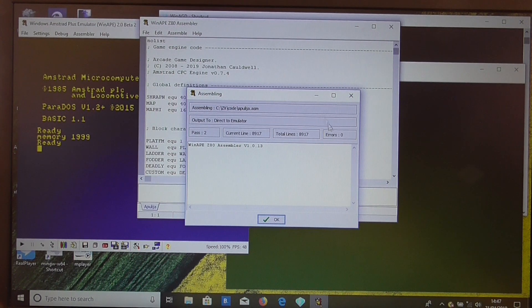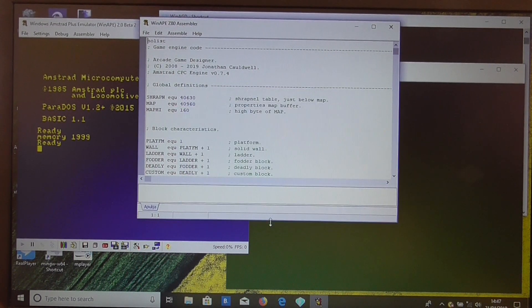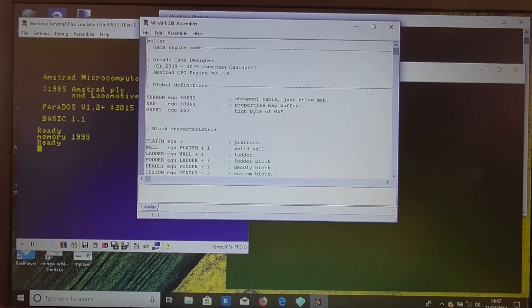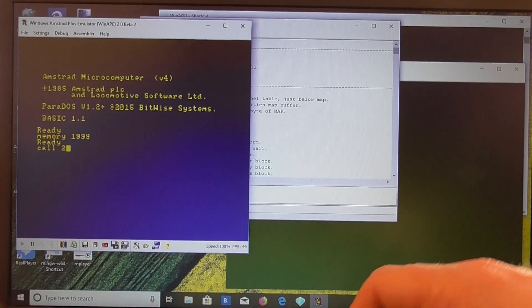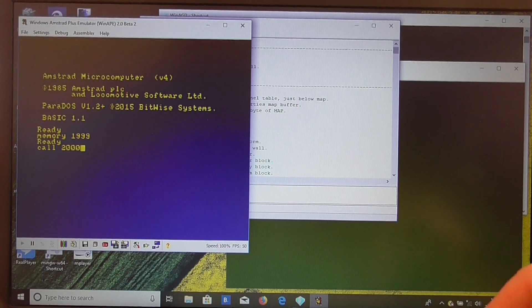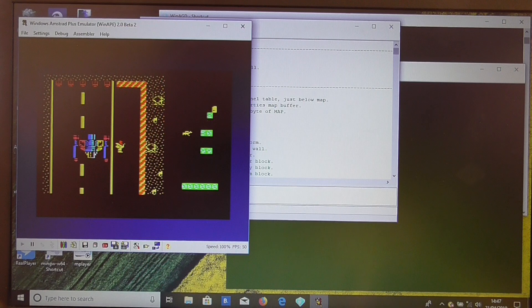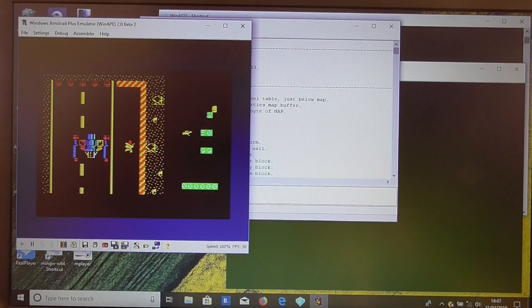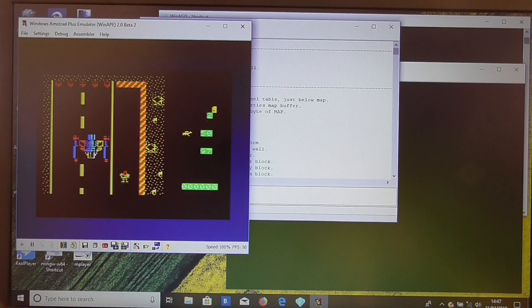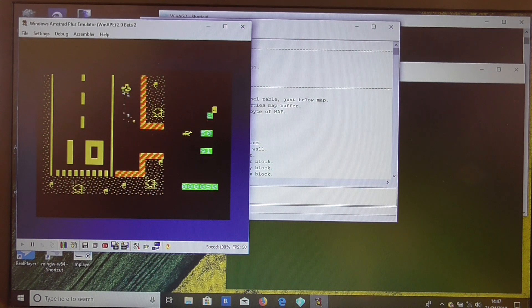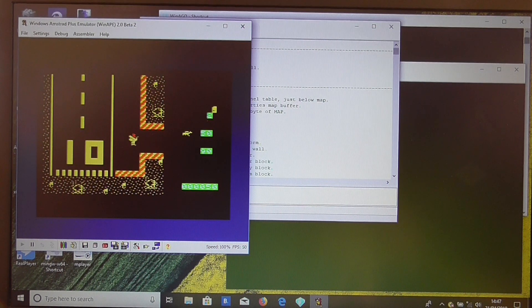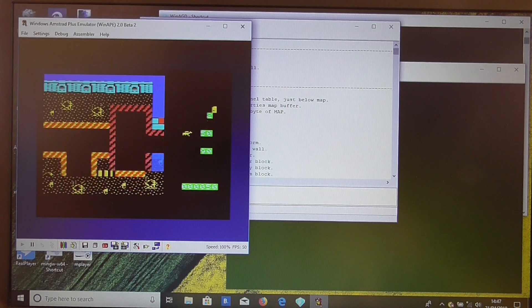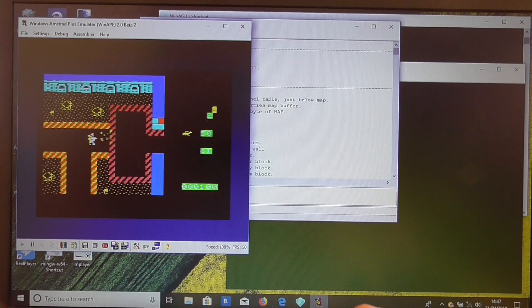So now we start the game with call 2000. And there you have it. Apulia 13 running on the Amstrad CPC.